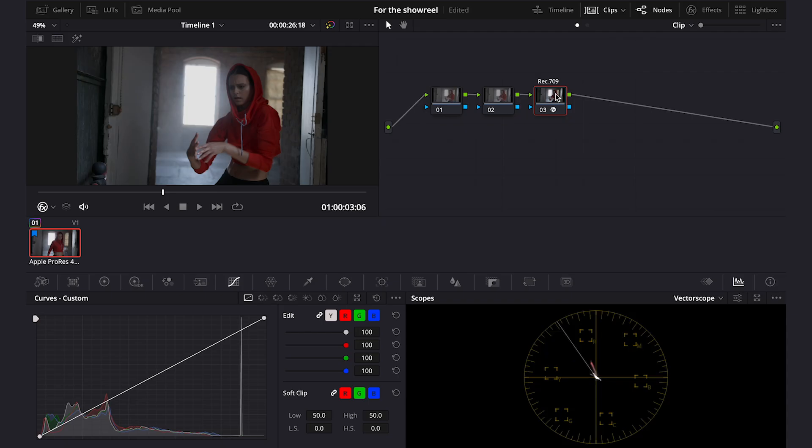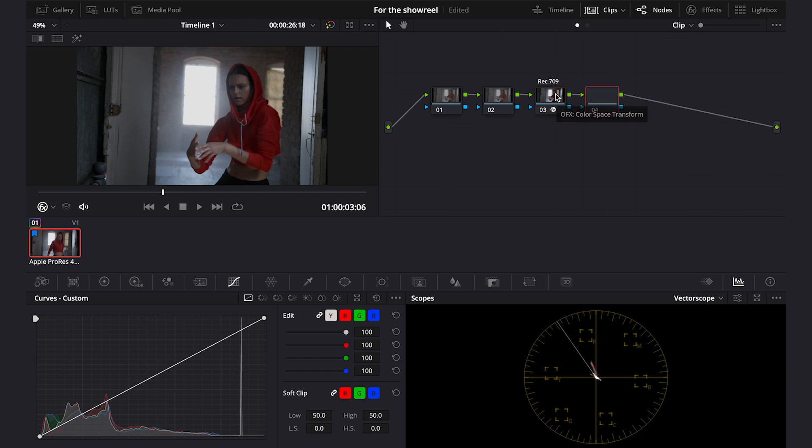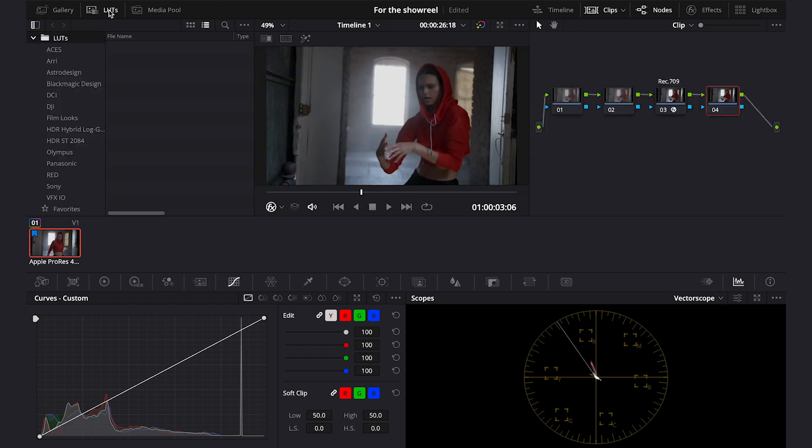So let me show you the wrong way of applying the LUT first. As this is what many inexperienced Resolve users do. So let's create another serial note at the end and now let's go here to LUTs, then film looks.